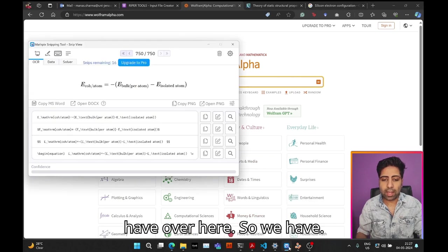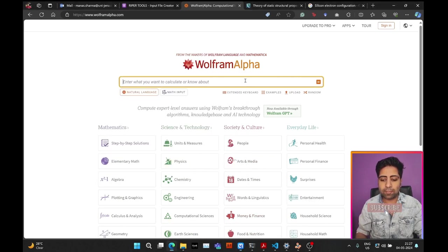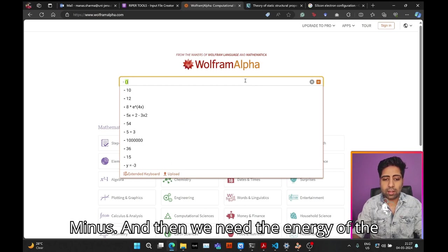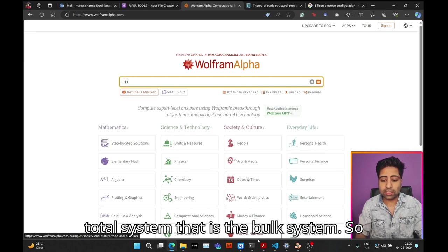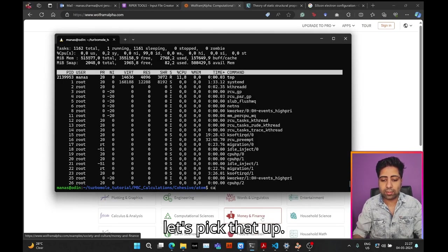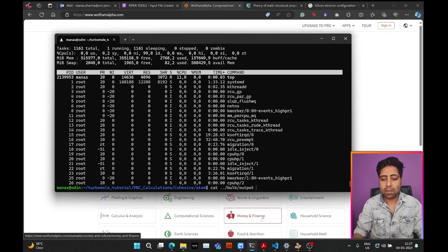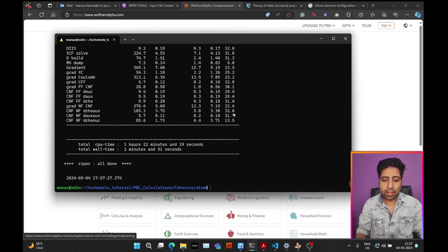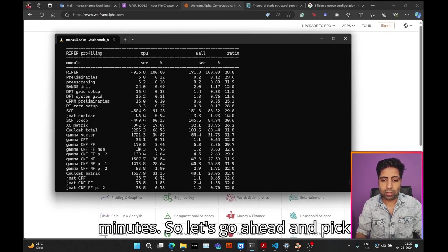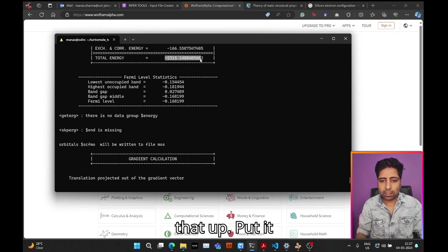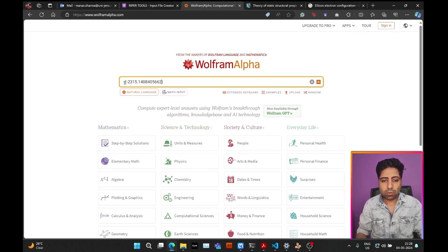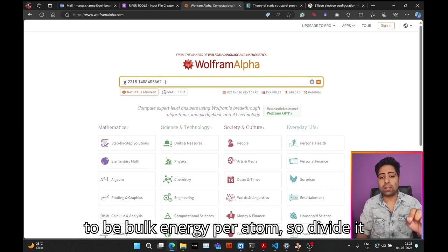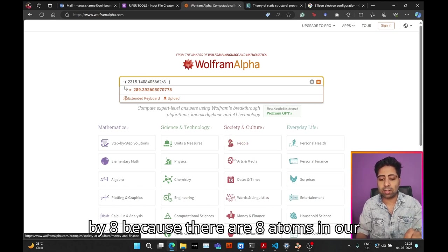Let's go to Wolfram and type in the formula that we have over here. We have minus, and then we need the energy of the total system, the bulk system. Let's pick that up. This calculation took like three minutes. Let's put it over here. Remember, this was supposed to be bulk energy per atom, so divide it by eight because there are eight atoms in our bulk conventional unit cell.